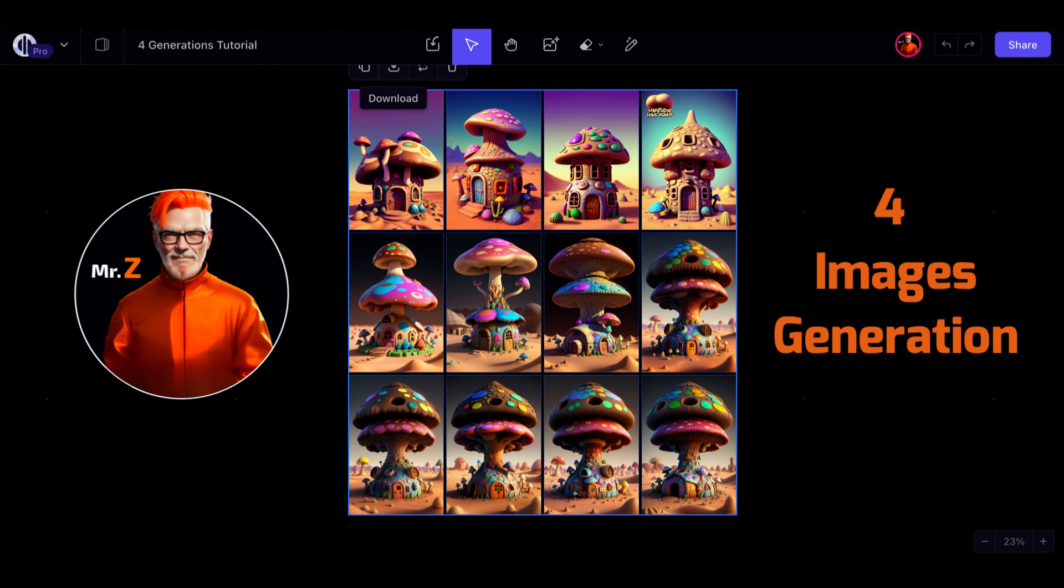Welcome back to another tutorial. In this video, we'll explore the exciting world of 4-image generation and how to leverage it effectively within the canvas. Let's jump right in and explore its capabilities.